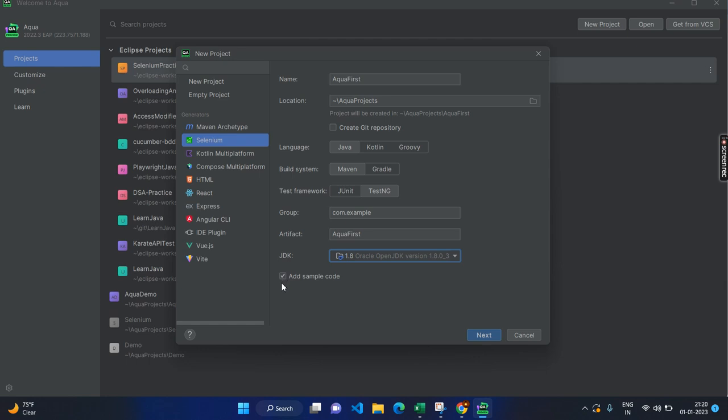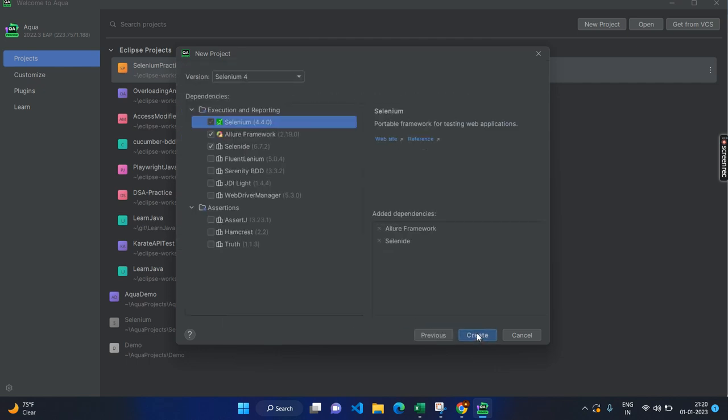And here you have the checkbox called add sample code. This will create a page object model which means that it will create the page class and the page test class. I am going to check on that and next.